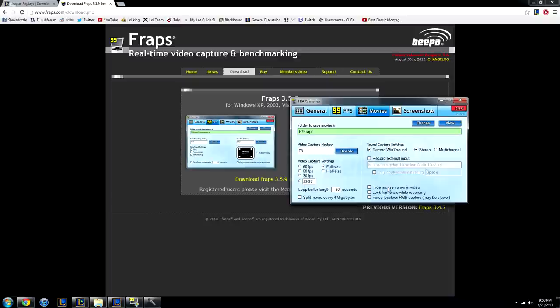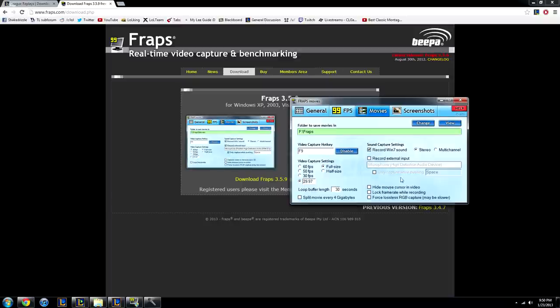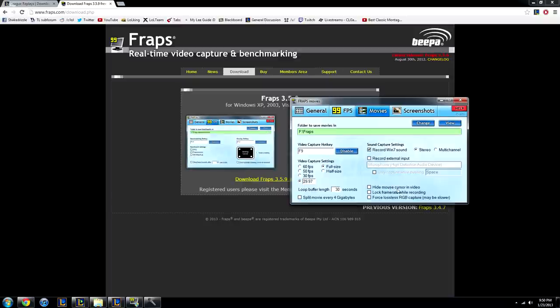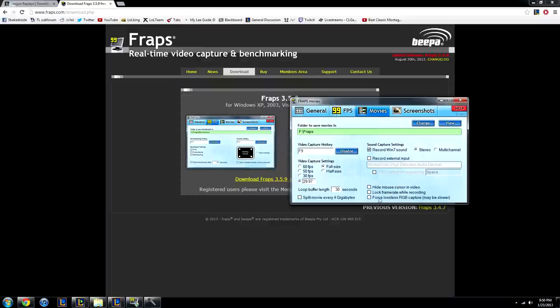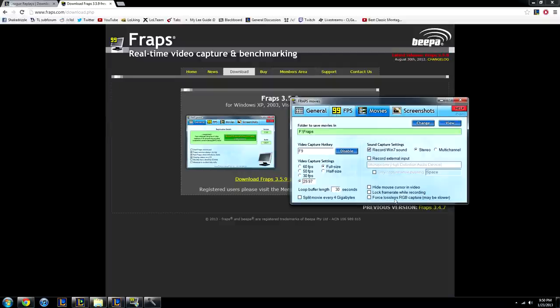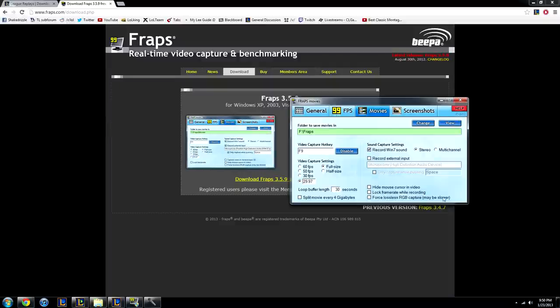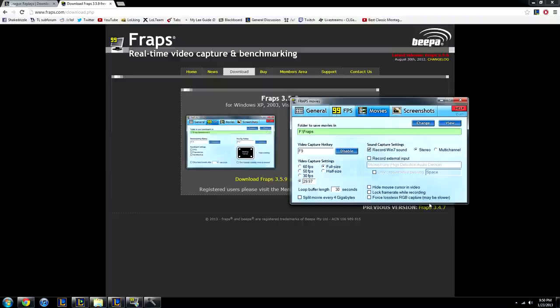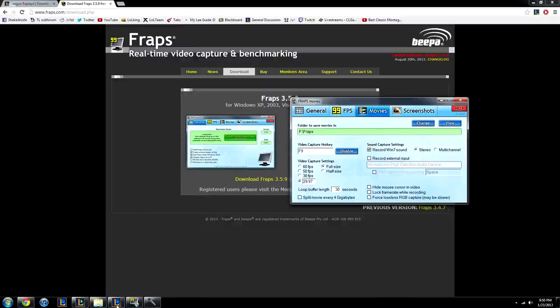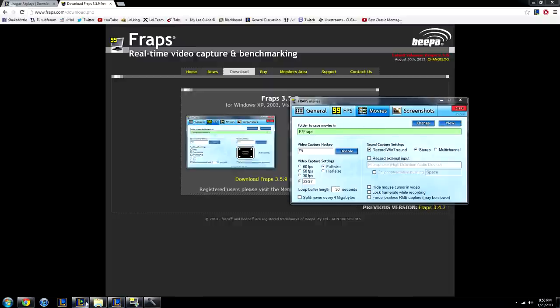Hide cursor, turn this on if you're doing montages. I have it off because I'm recording this, but you don't want your cursor in game, it'll look weird when you're doing a video. Lock frame rate while recording, I don't use that. Force lossless RGB capture, that makes the colors really bright and nice, but it really hurts my FPS, so I can't run that, or I just lag too much. Okay, that's the settings, that's what we need to do, and now let's record a match.